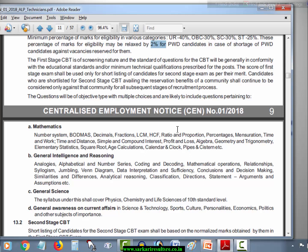In General Intelligence and Reasoning, topics include: Analogies, Alphabetical and Numerical Series, Coding and Decoding, Mathematical Operations, Relationships, Syllogism, Jumbling, Venn Diagram, Data Interpretation and Sufficiency, Conclusions and Decision Making, Similarities and Differences, Analytical Reasoning, Classification, Directions, Statement, Arguments and Assumptions, etc.